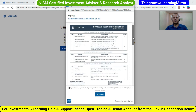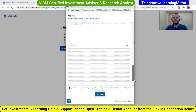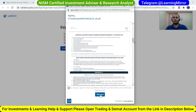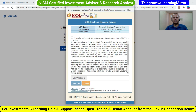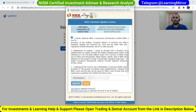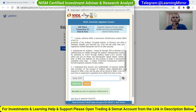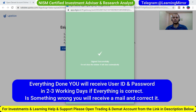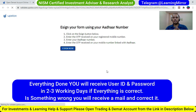Here is your form — check it once, scroll down, and click on e-sign now. Click on I Authorize, then put your Aadhaar number and click on Send OTP. You will receive an OTP on your registered Aadhaar mobile number — put that OTP and click on Verify OTP. Your account is now opened and everything is done.